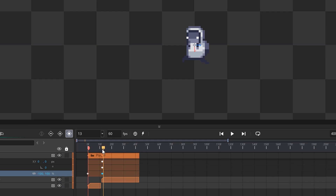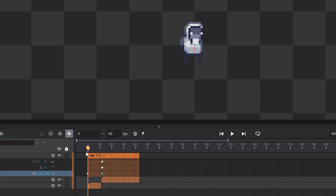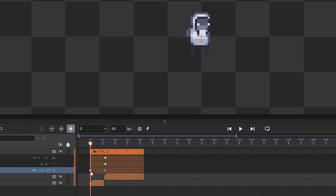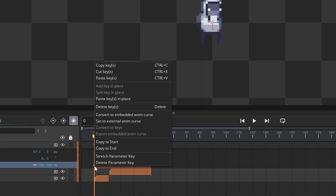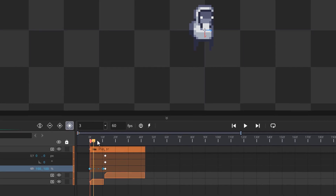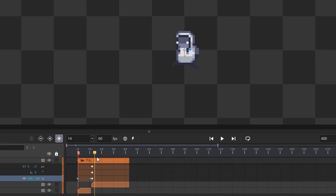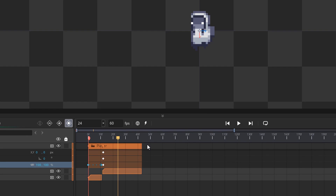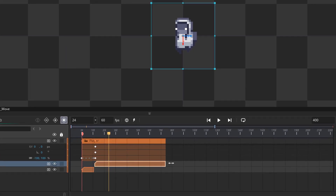The issue is that you're gonna see the player turn from right to left, and while it gives a nice Paper Mario effect, we don't want that here. So I'm gonna right-click on this keyframe and select 'Stretch Parameter Key'. Now there won't be an animation between these two keyframes, and we can start animating the player to move.